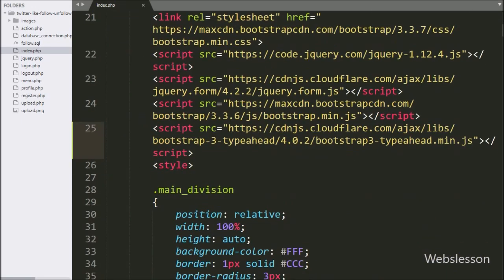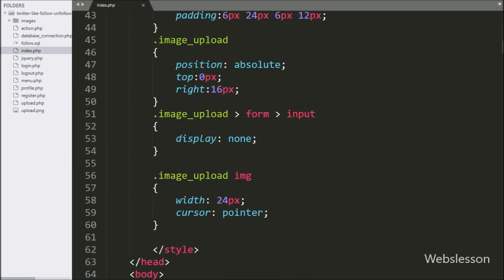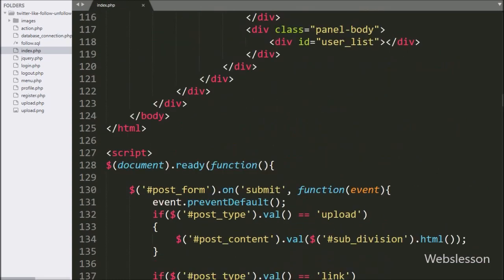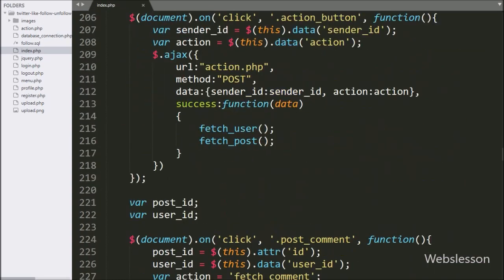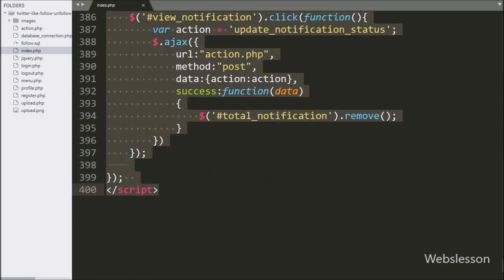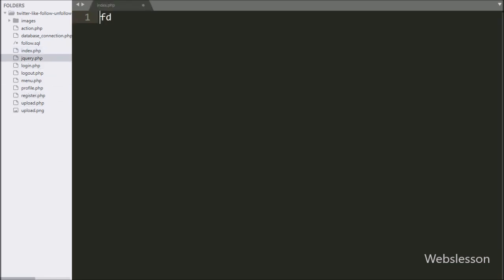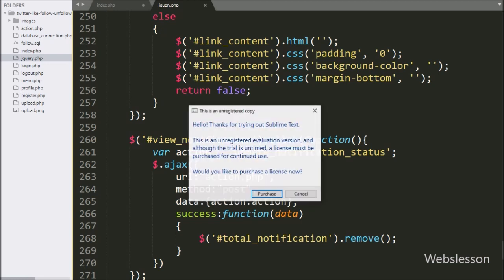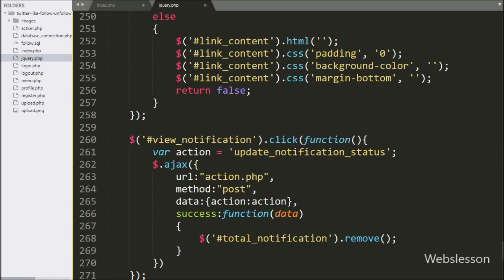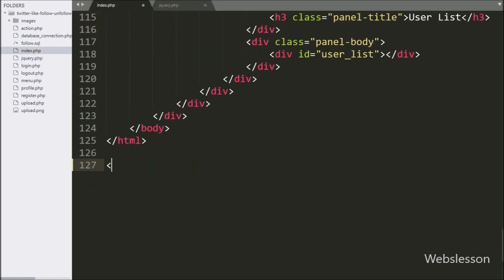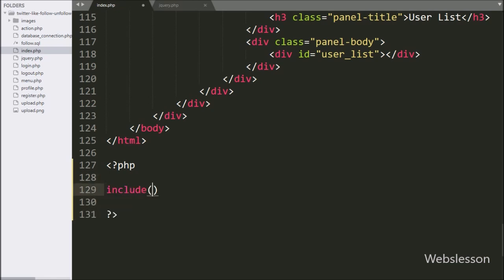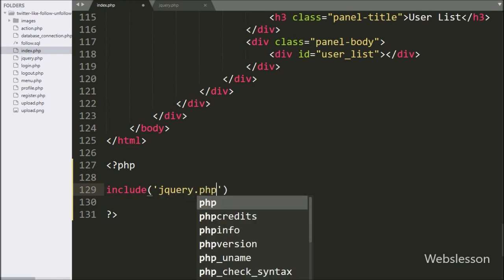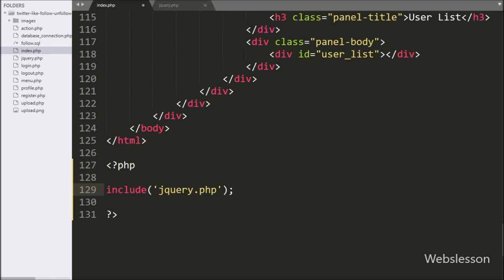Now we start discussing implementing the search user feature. Here we have used the Bootstrap Typeahead plugin for live search user. To implement this feature, first we have copied all the JavaScript code from the index page and pasted it into a newly created jquery.php file, because this code we want to use on another page also. After this, we go to the index page and write an include statement with the jquery.php file, so all code of jquery.php will be added into index.php.